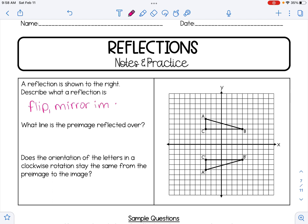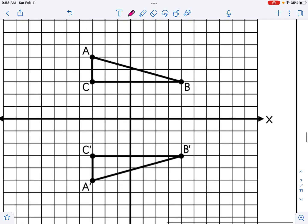In this diagram, the pre-image has been reflected over the x-axis. The way we can tell is if we zoom in and pick any corresponding point from the pre-image and the image. Let's say we pick B and B' — B to the x-axis is three units, and the x-axis to B' is three units. So we know the x-axis is the line of reflection.